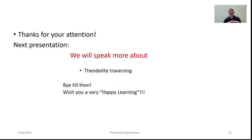I hope the applications we discussed are clear to you. Thank you for your attention. As we move ahead, we will be discussing one of the important applications of theodolite — theodolite traversing. Bye till then, and I wish you very happy learning. Thank you.